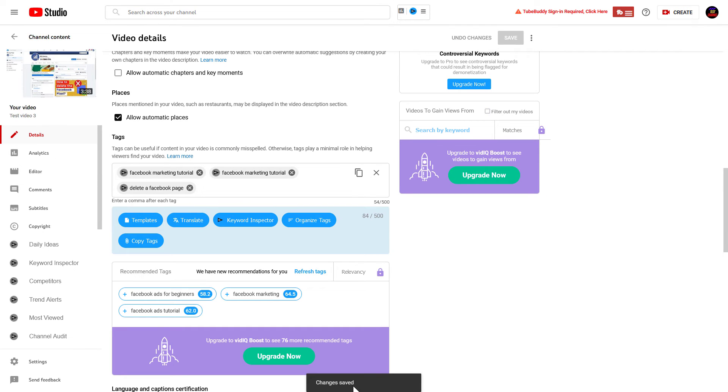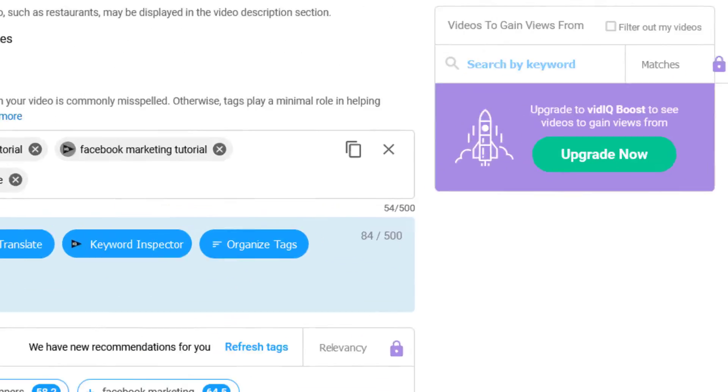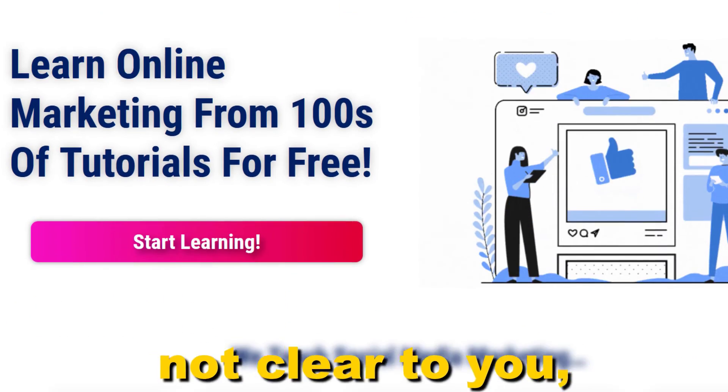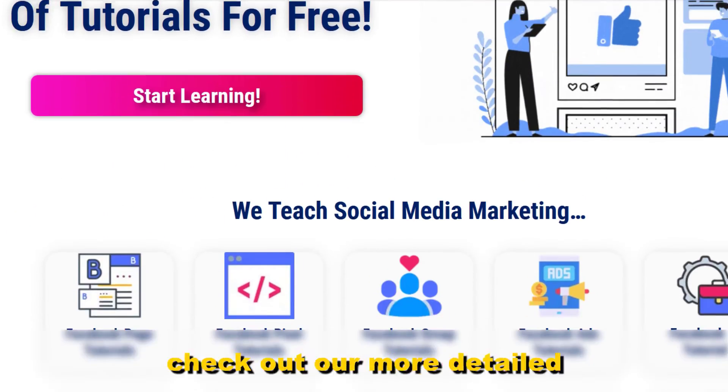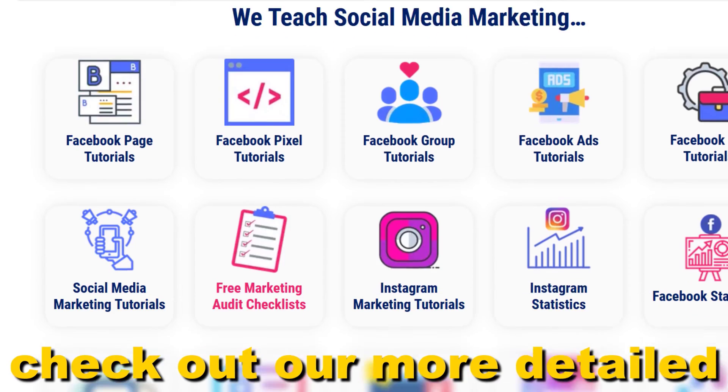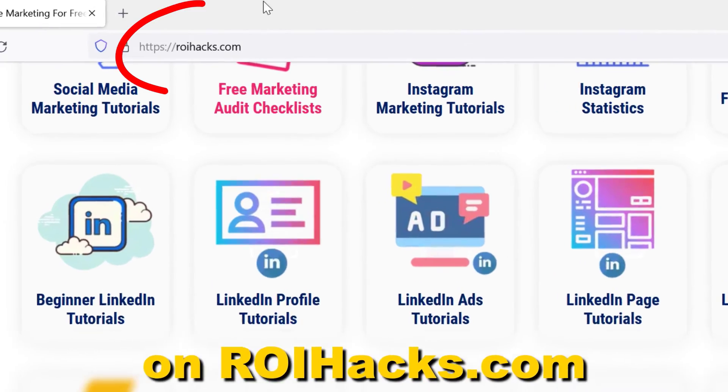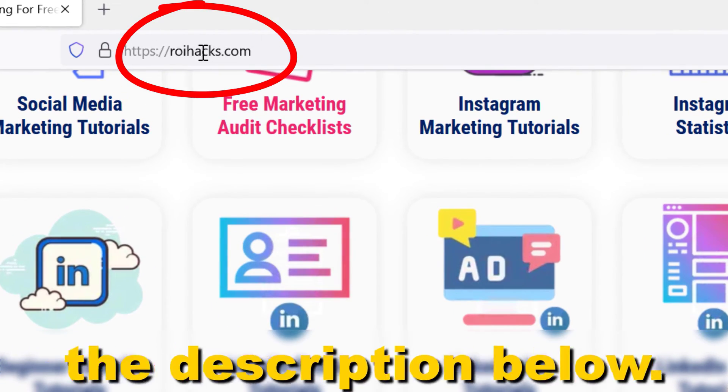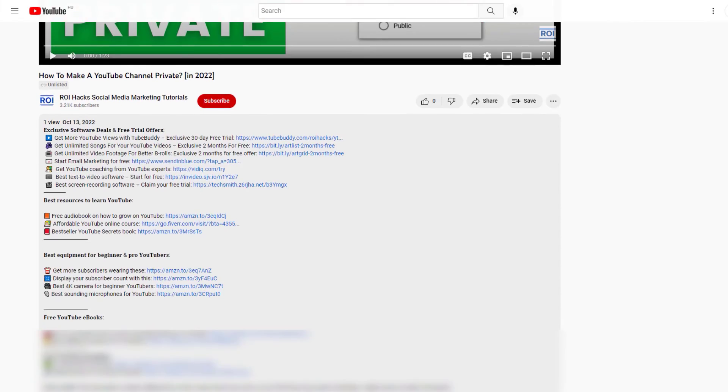So the tag changes are saved on the video. All right, if something is still not clear to you, check out our more detailed instructional blog post on roihacks.com—links to that in the description below.